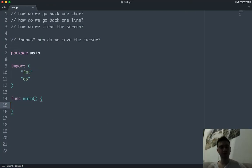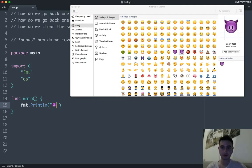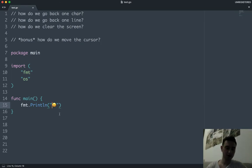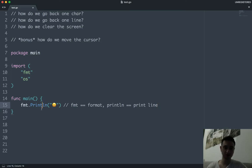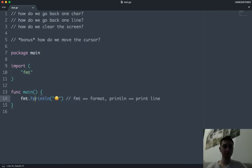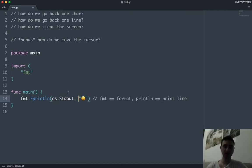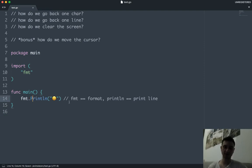Let's try some cool stuff. I'll do 'fmt.Println' and put an emoji here. So 'fmt' is for format, 'Println' is for print line, and our argument is this emoji. We can expect to just get emoji on the command line. This is technically equivalent to printing explicitly to standard output, but that's too verbose - standard output is the default. So we can go back to just using 'fmt.Println' to print a message to the command line.